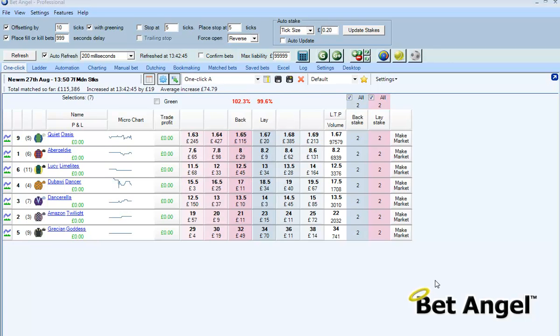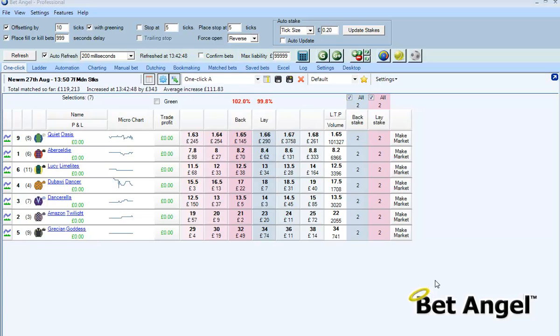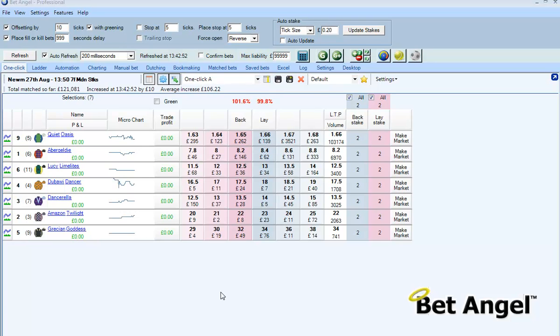One of the features of the one-click screen on BetAngel is it's very customizable. You can do many different things and modify the way that the screen behaves.